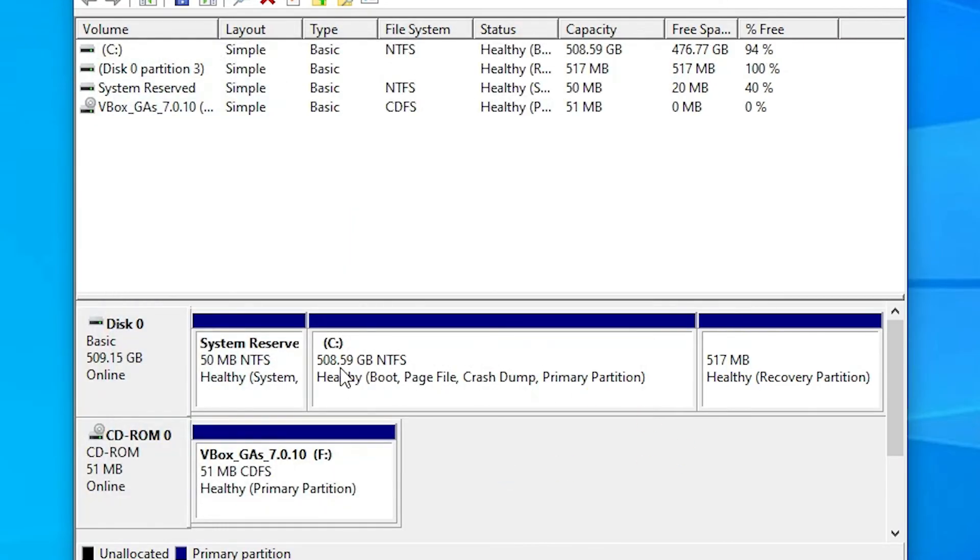Now we can see magic. Our drive space is expanded and it is at 508 GB.